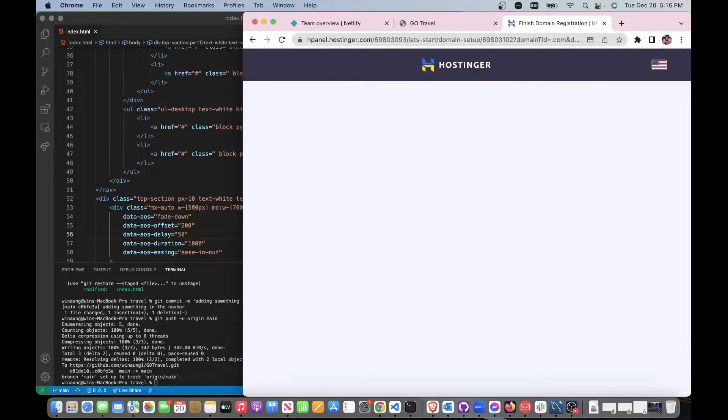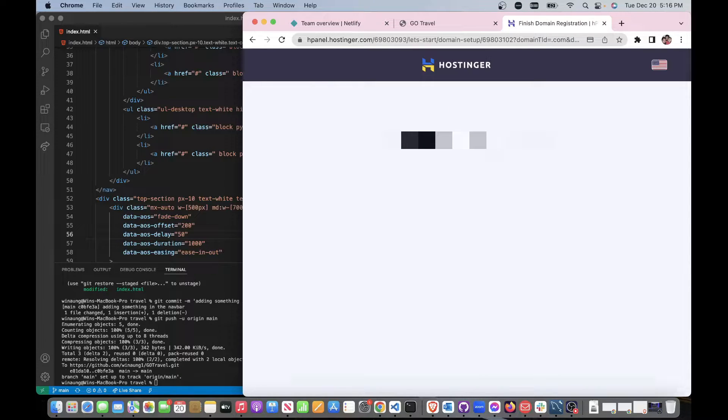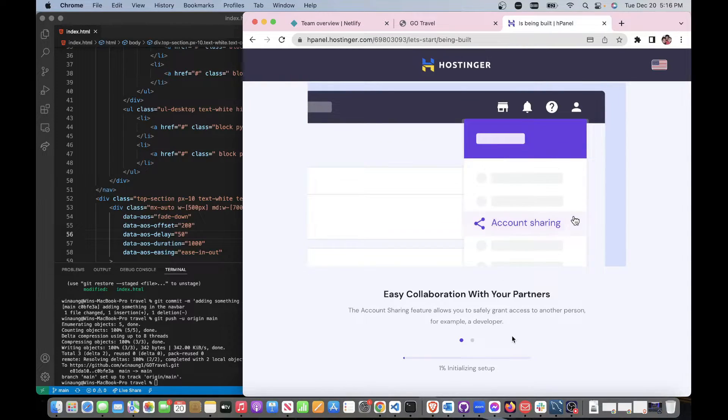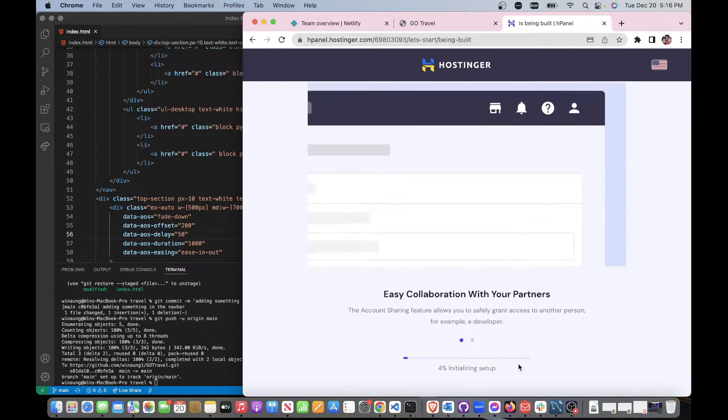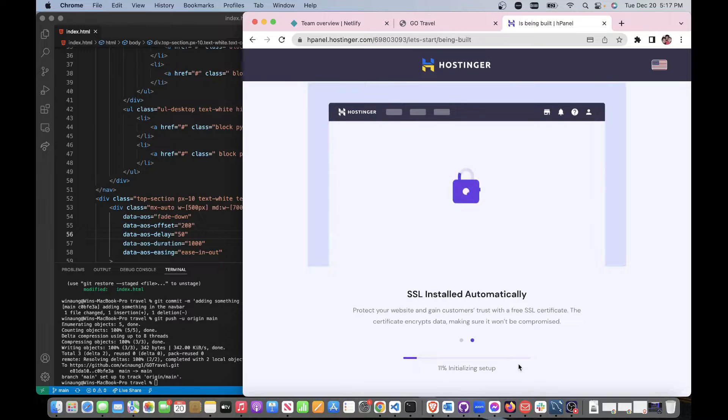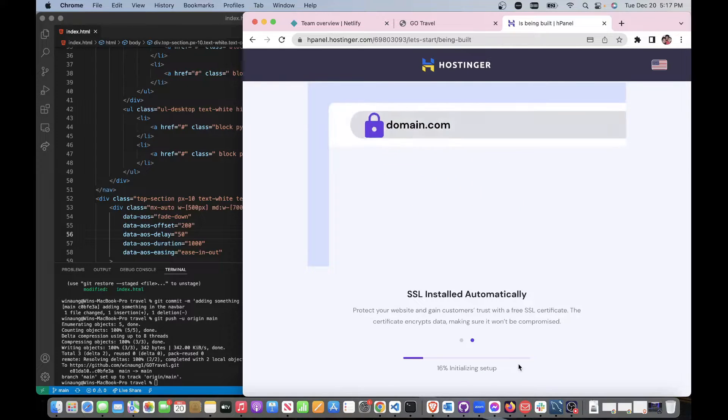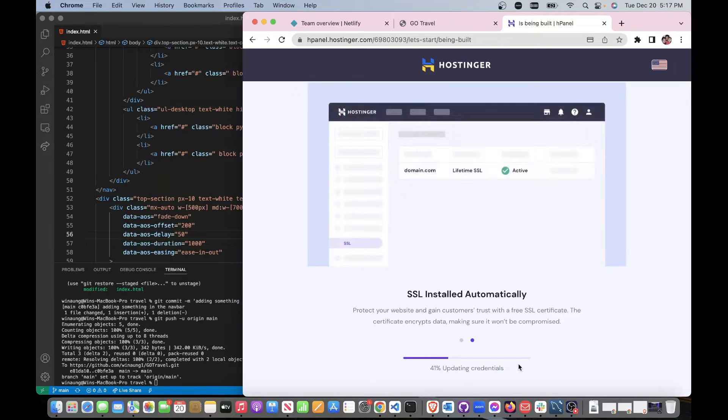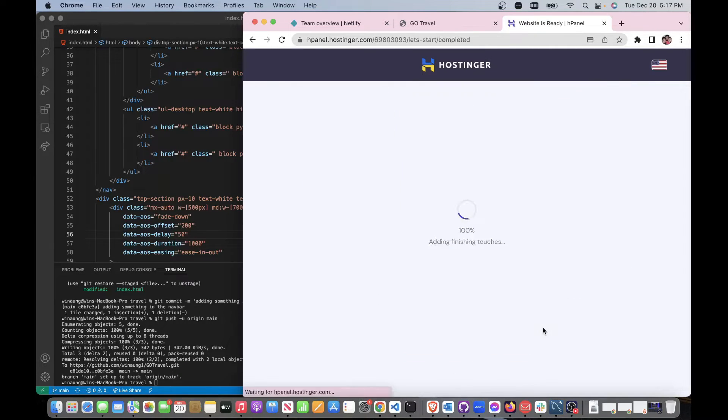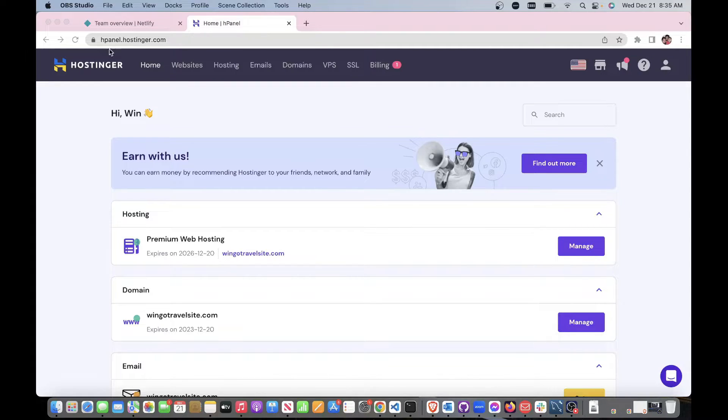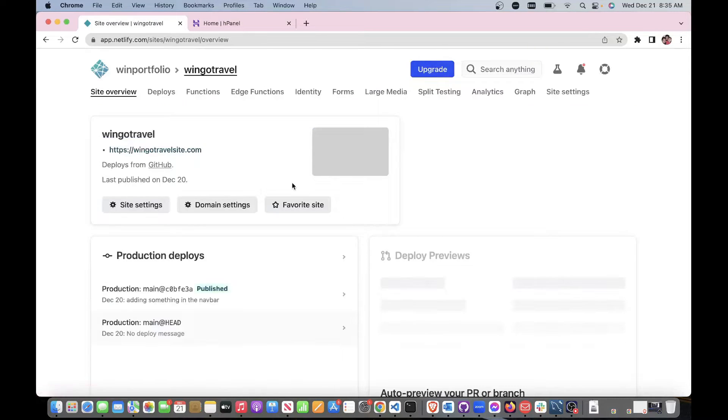We finished registering. 'When go travel site dot com' is being set up. Now the second part of the video where we already purchased our domain and we put our website online, but we don't have a custom domain yet.